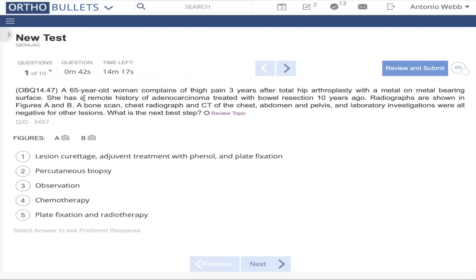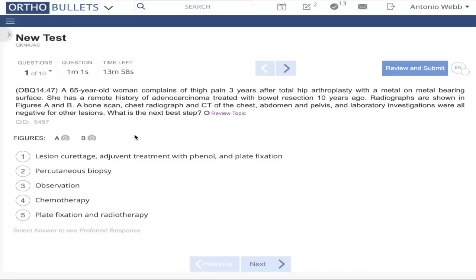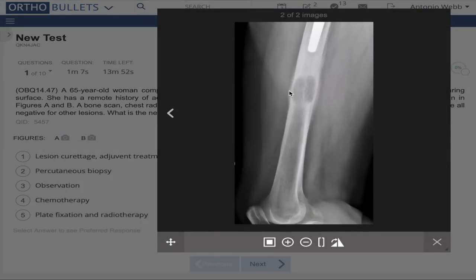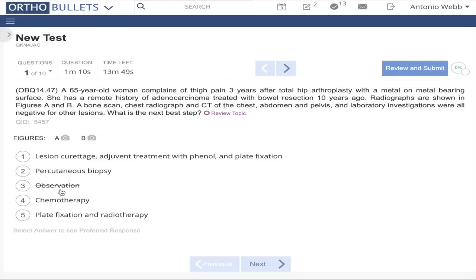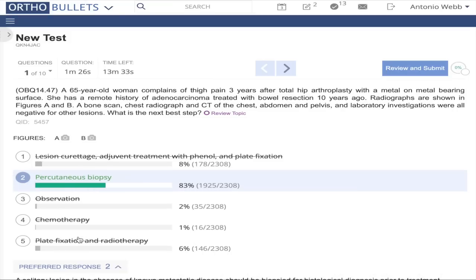Question 1: 65-year-old woman with thigh pain for three years after her total hip, with a history of adenocarcinoma. Looking at the x-ray, there's a lesion at the end of her total hip. Even though she has a history of adenocarcinoma, I'd still want to make sure this isn't a primary malignancy — so I wouldn't observe it or treat with chemo without knowing what it is. The best thing to do is biopsy it first.